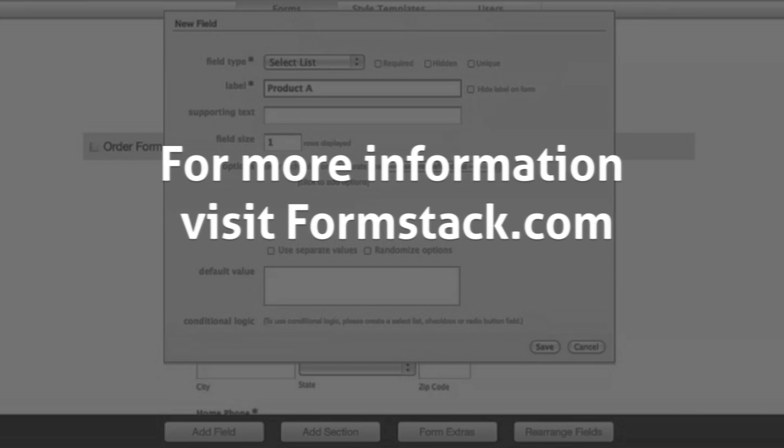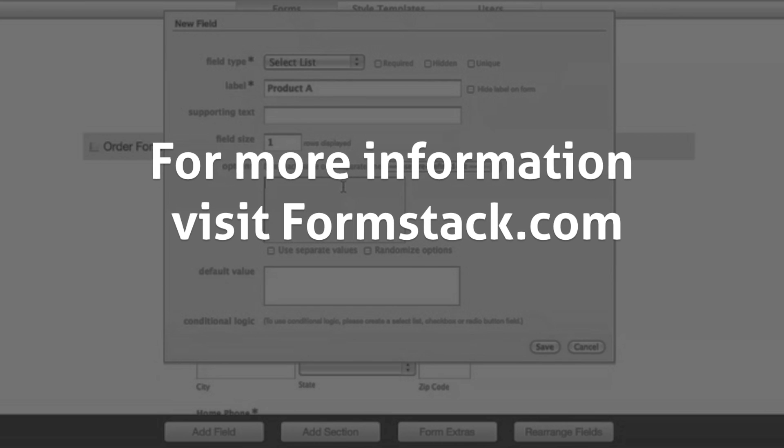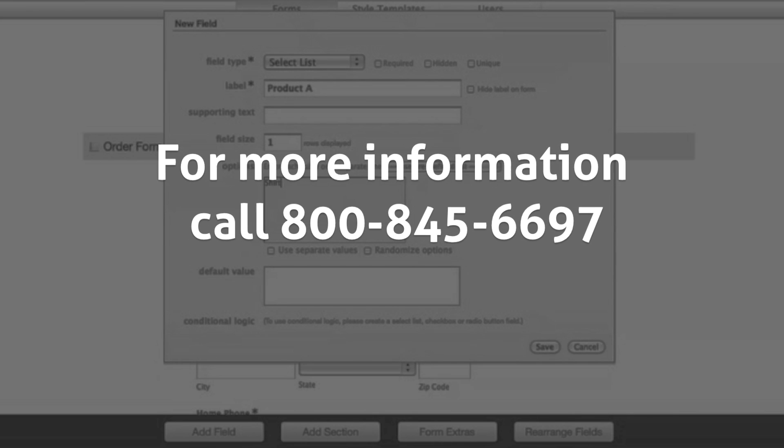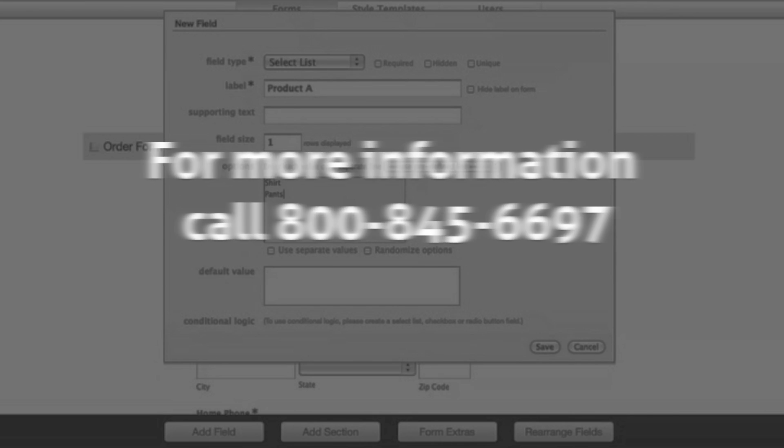For more information, visit Formstack.com or give us a call at 1-800-845-6697.